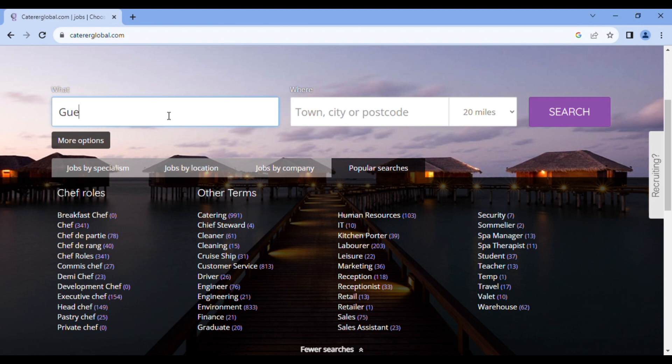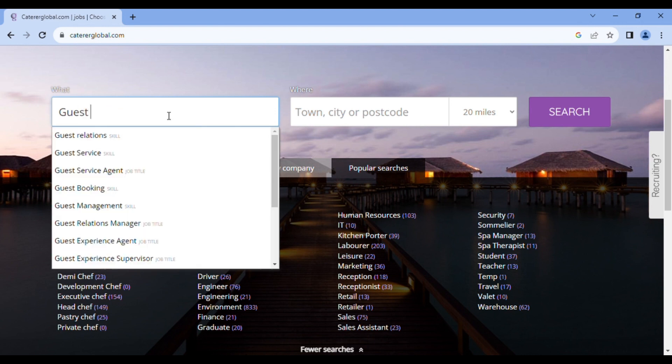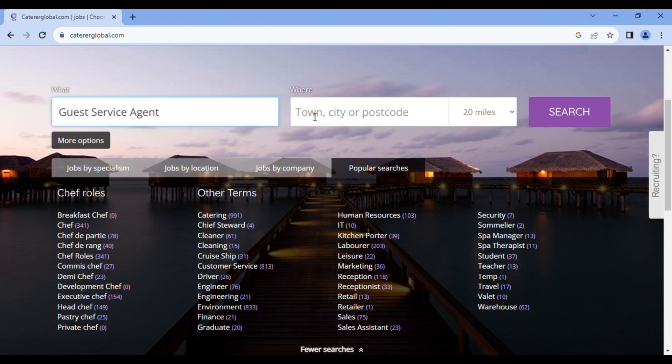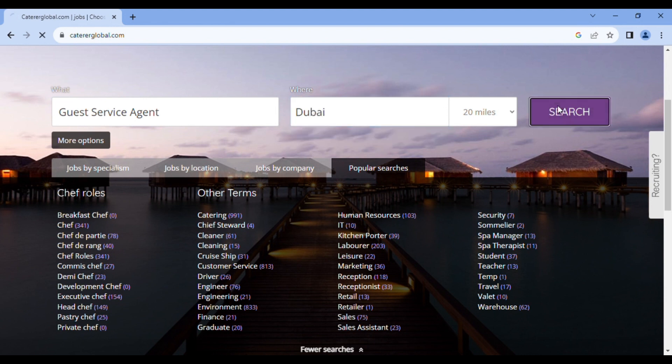So let's go on to how to apply for the job proper. Maybe being a guest service agent, you have to probably do check-ins and check-outs. That is, you're going to be in the front office. So that's what you're looking for. Guest service agent where, because I reside in the United Arab Emirates, I will just put Dubai. And let's search.